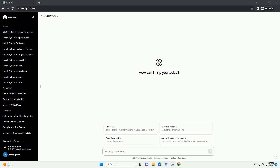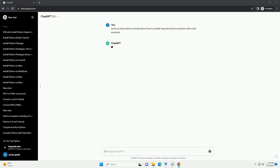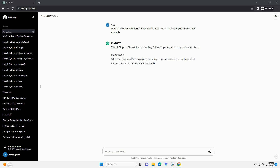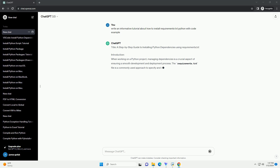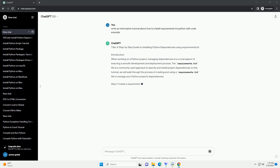Subscribe and download over 1 million code snippets including this tutorial from CodeGive.com, link in the description below. A step-by-step guide to installing Python dependencies using requirements.txt.